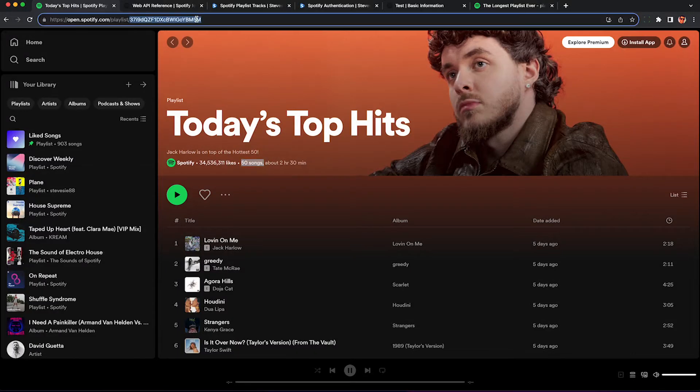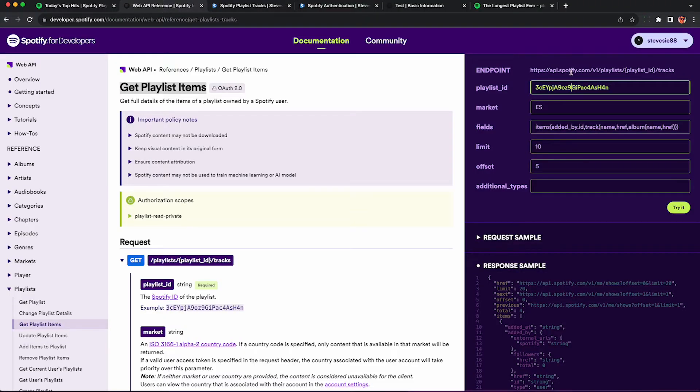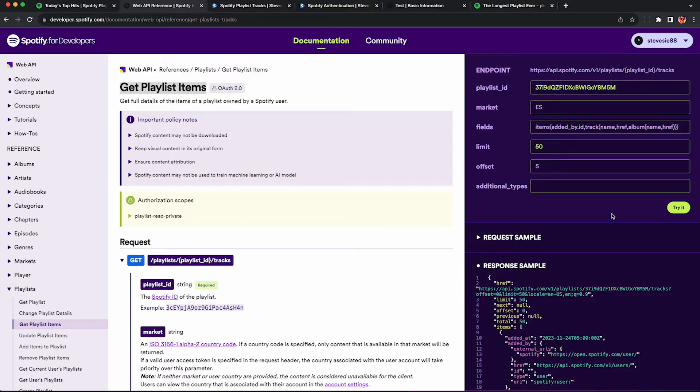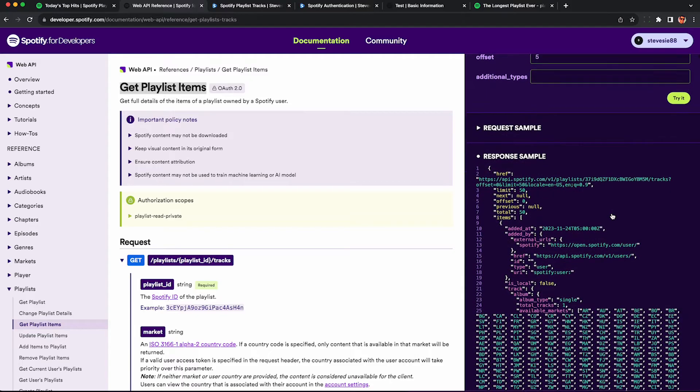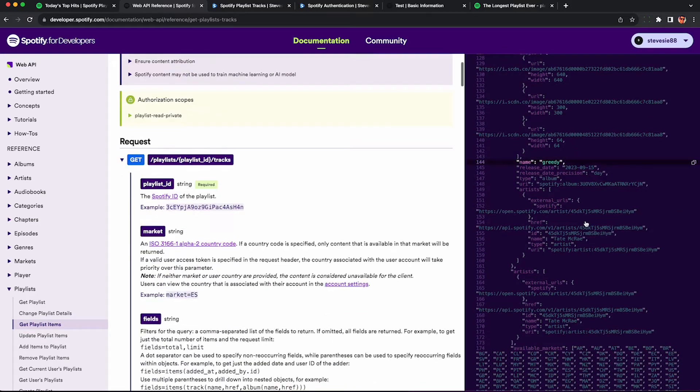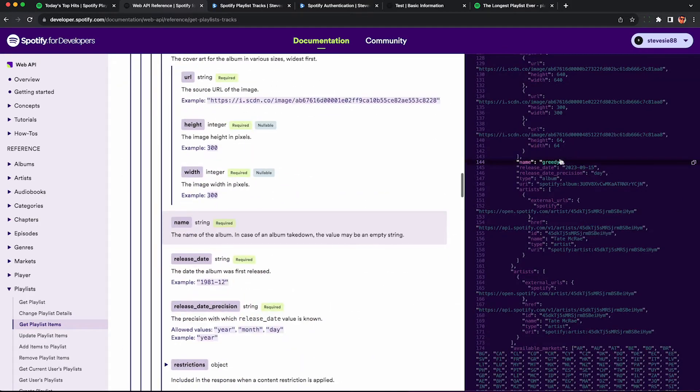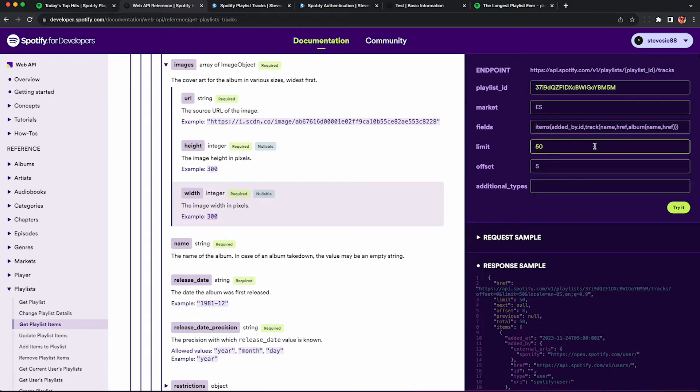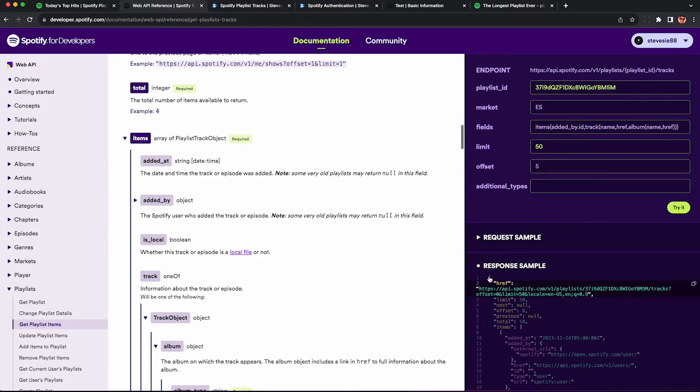So let's give this a try. I'm going to copy the playlist ID from the URL and paste it in here on the right hand side. Set the limit to 50 and then click try it. Now we're querying the actual Spotify API as long as we're logged into Spotify. You'll see the live data here and when you click on it, it corresponds to the documentation on the left, which is pretty nice.